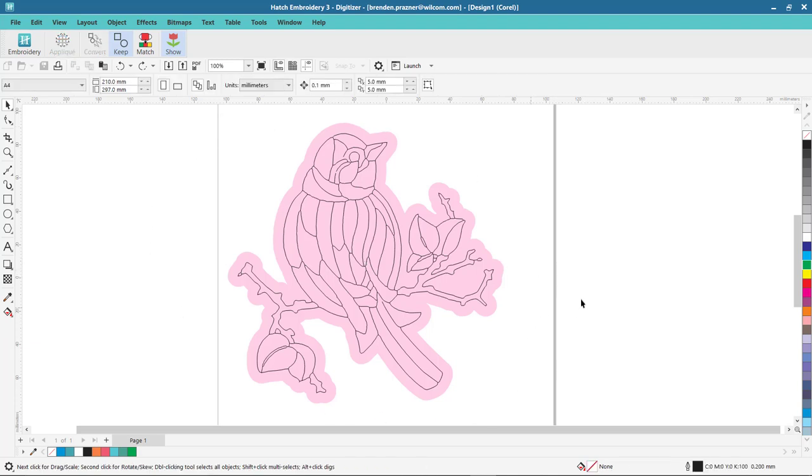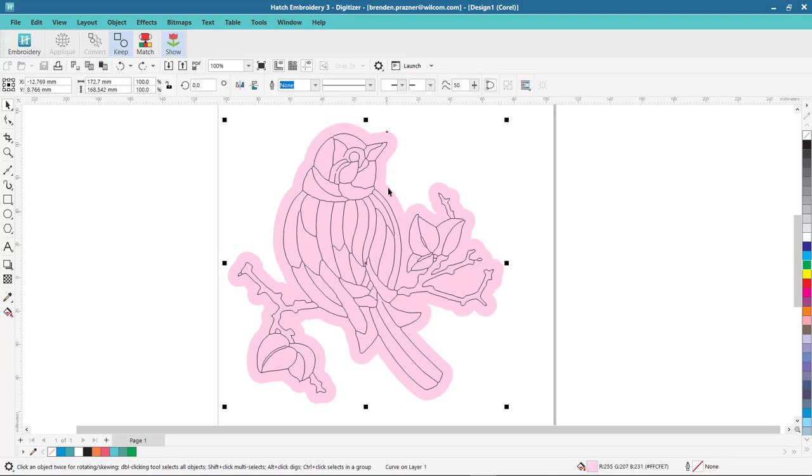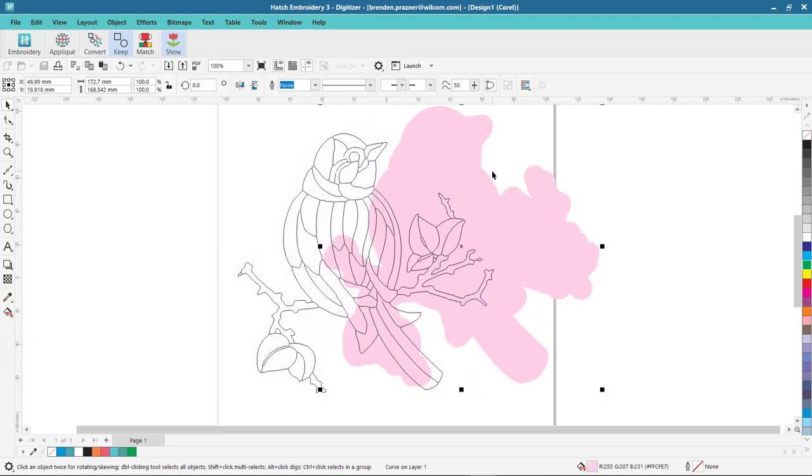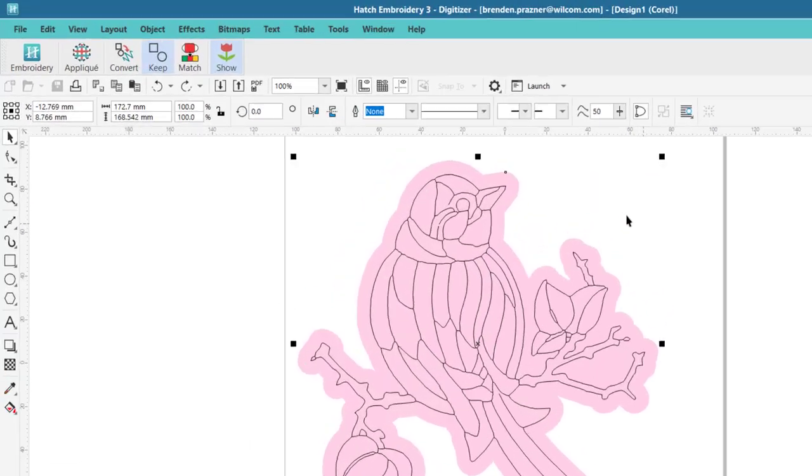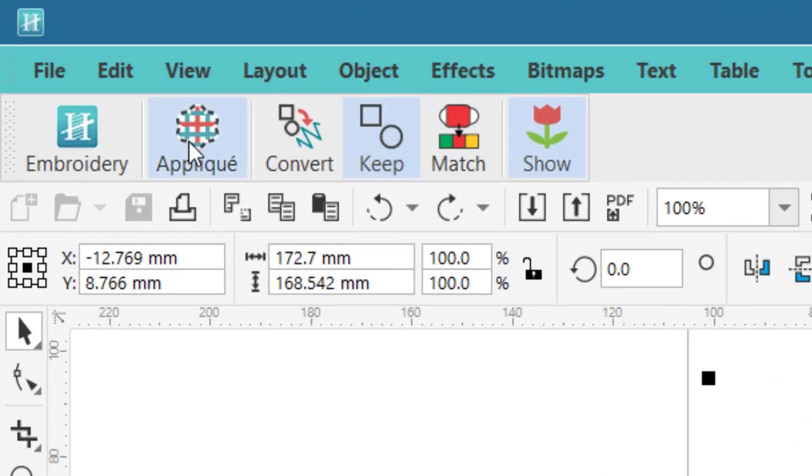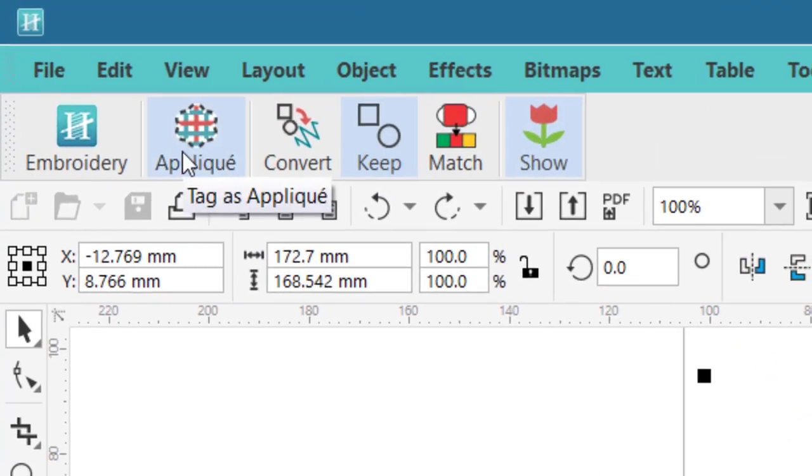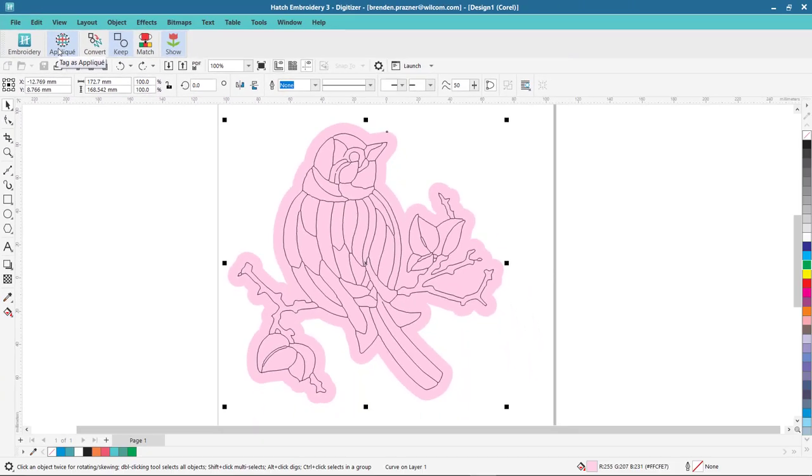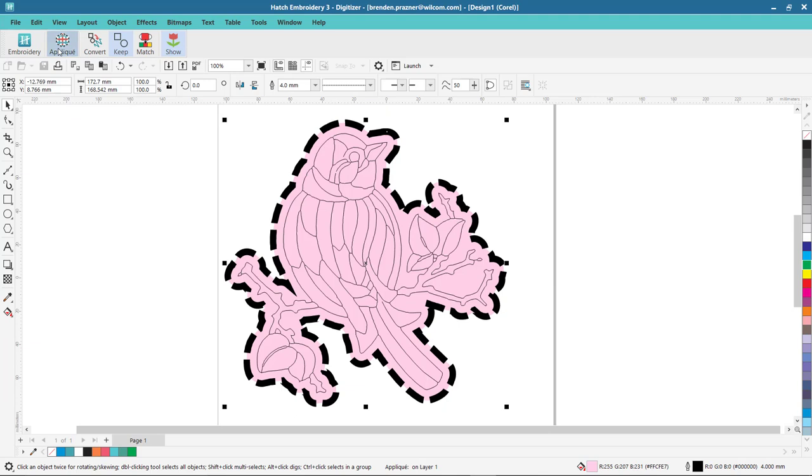So what you can do inside the CorelDRAW graphics mode is select the object that you want to be an applique, in this case this pink background here, and you can pre-tag it as an applique object. This now tells CorelDRAW that when I convert this object to embroidery, convert it as an applique object.